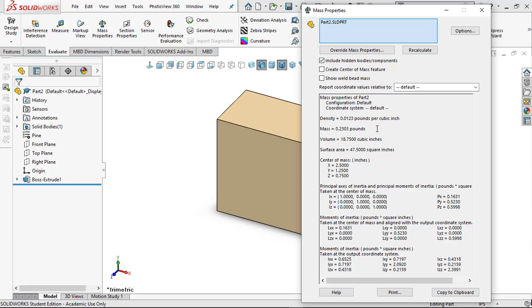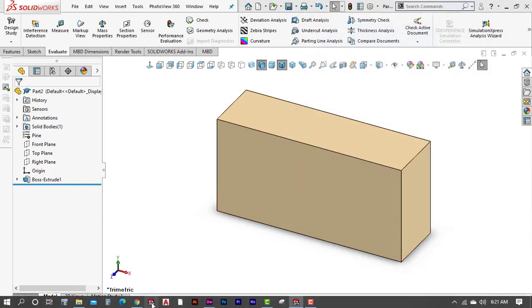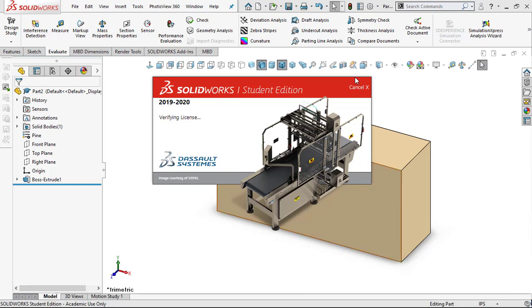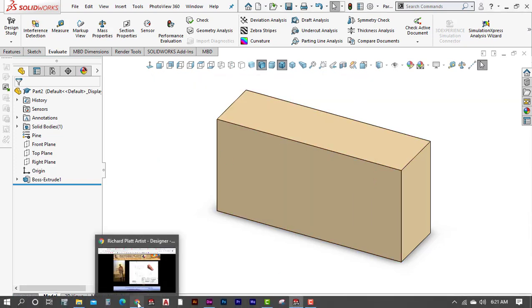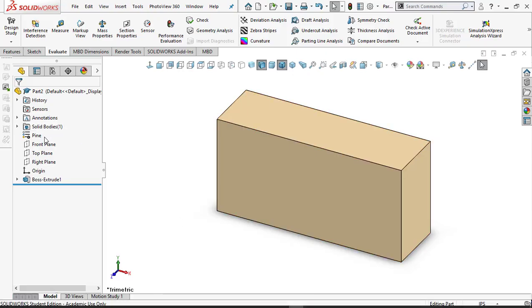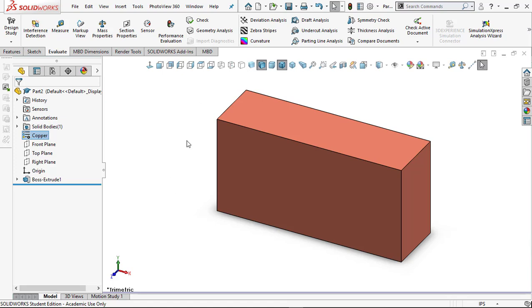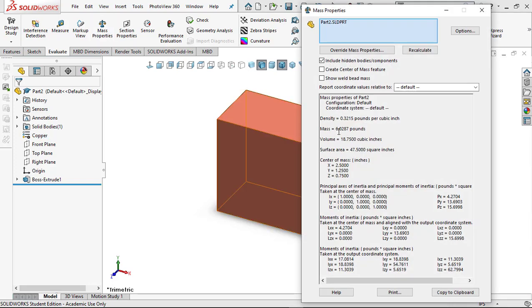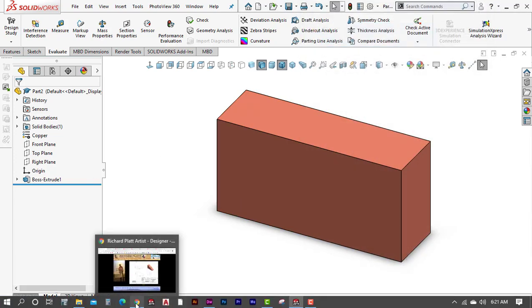About three or four ounces — pretty cool. Let's go back and change the material to what the drawing specifies. Our drawing's title block says Copper. So in SolidWorks, right-click Material and change it to Copper. Remember, with Pine it was about two-tenths of a pound. Now with Copper, the mass properties show six pounds — copper is very heavy. We need to fix the part shape.